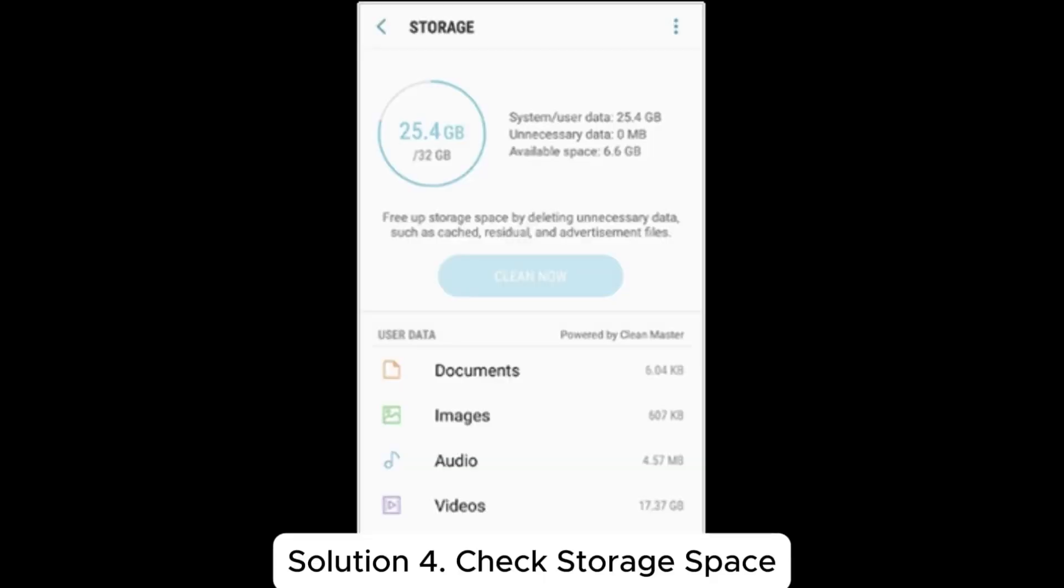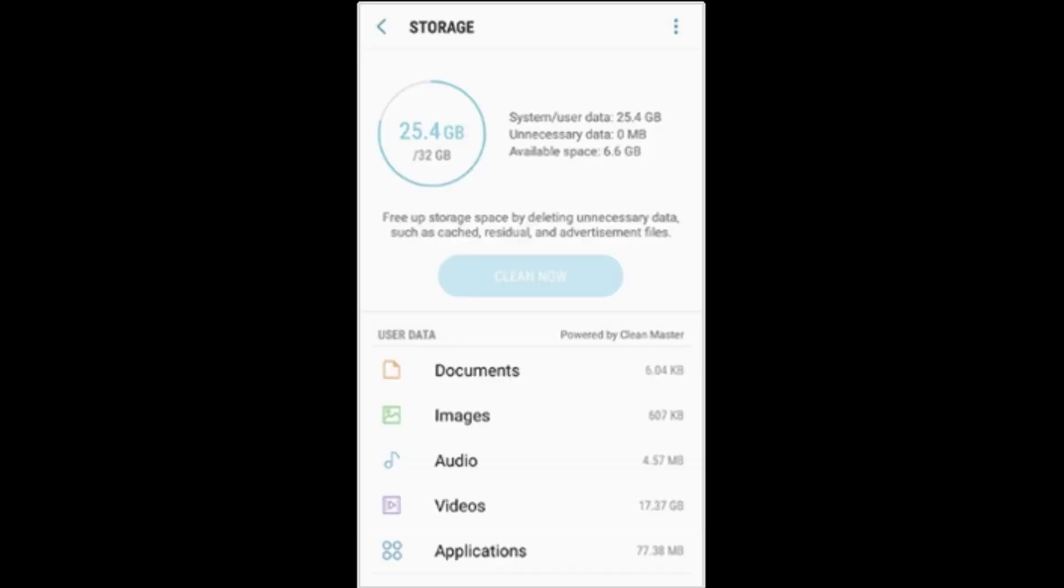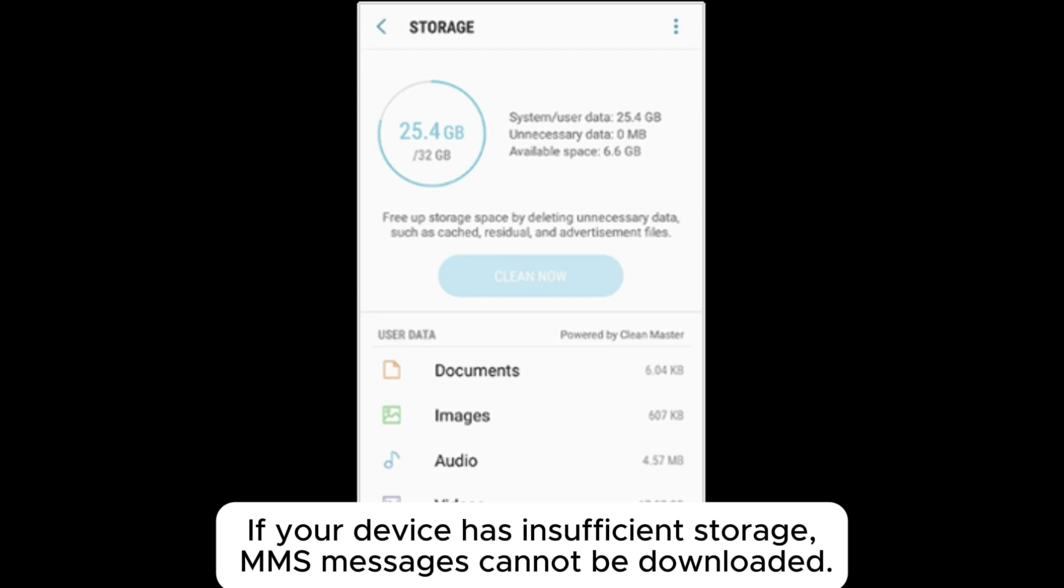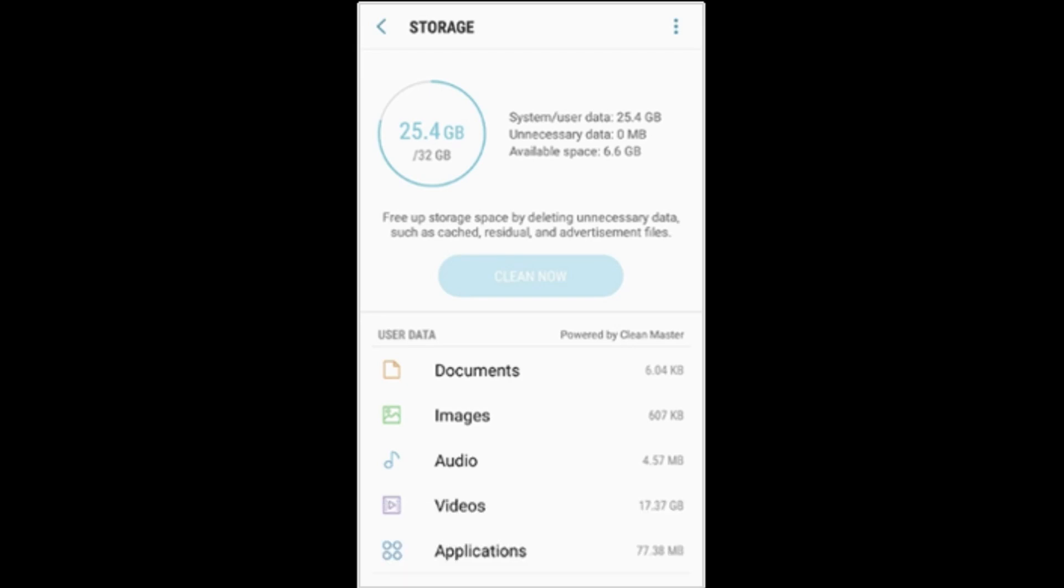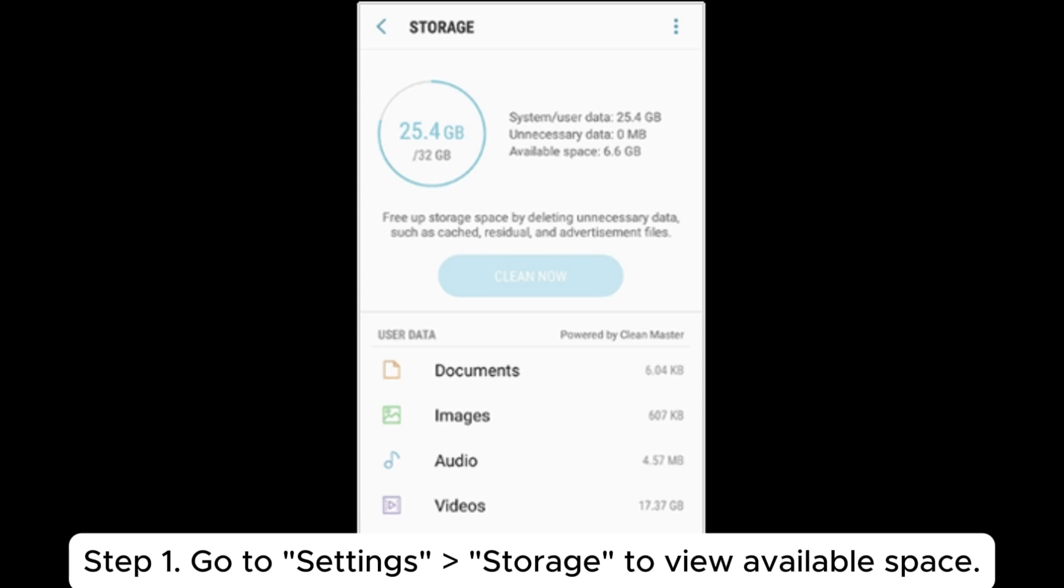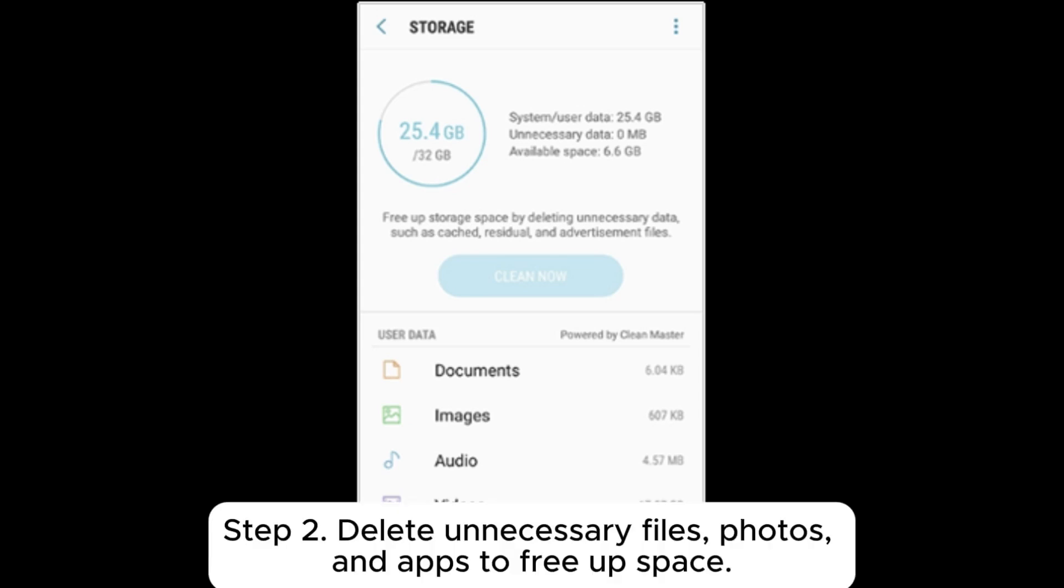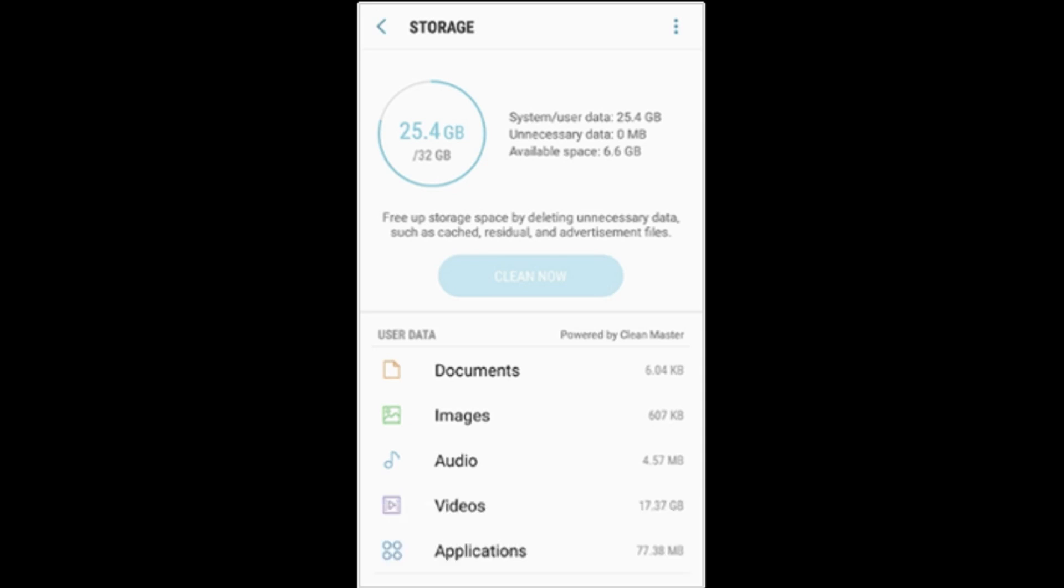Solution 4. Check storage space. If your device has insufficient storage, MMS messages cannot be downloaded. Step 1: Go to settings, storage to view available space. Step 2: Delete unnecessary files, photos, and apps to free up space.